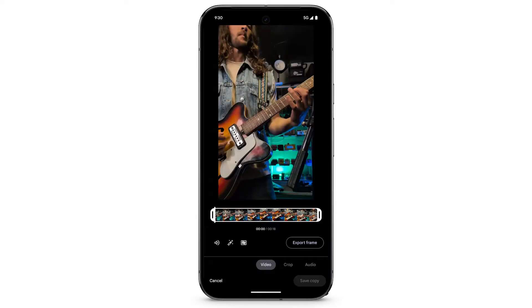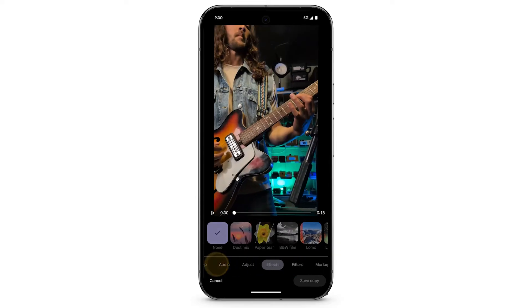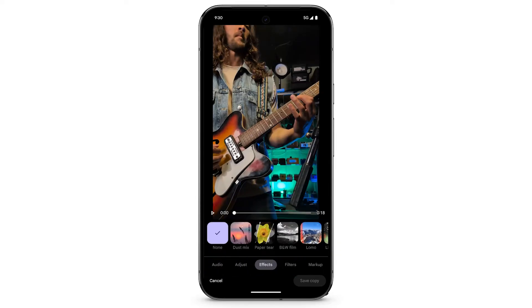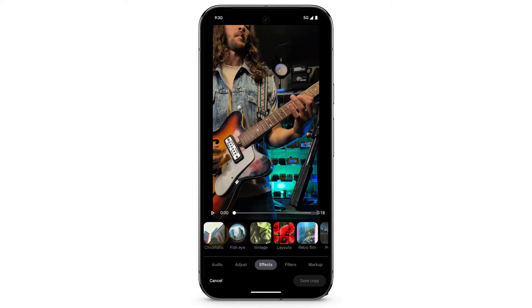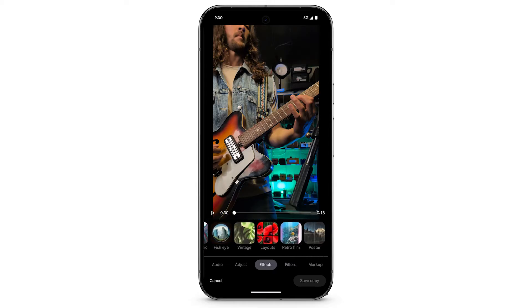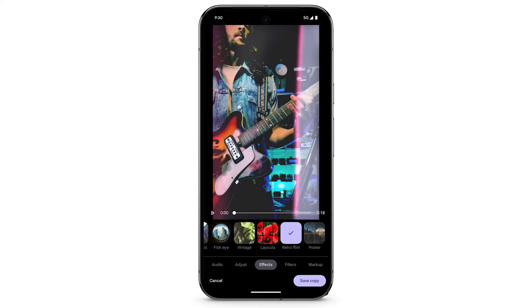To add effects to the video, at the bottom, swipe left to select Effects. You'll see different effects that you can add. Select the type of effect you want to apply. Tap Save Copy.